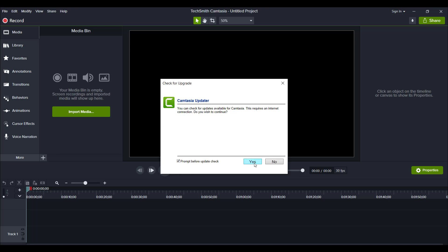So I'm going to say yes, and then here it says you are running the most current version of Camtasia and you can now close that.